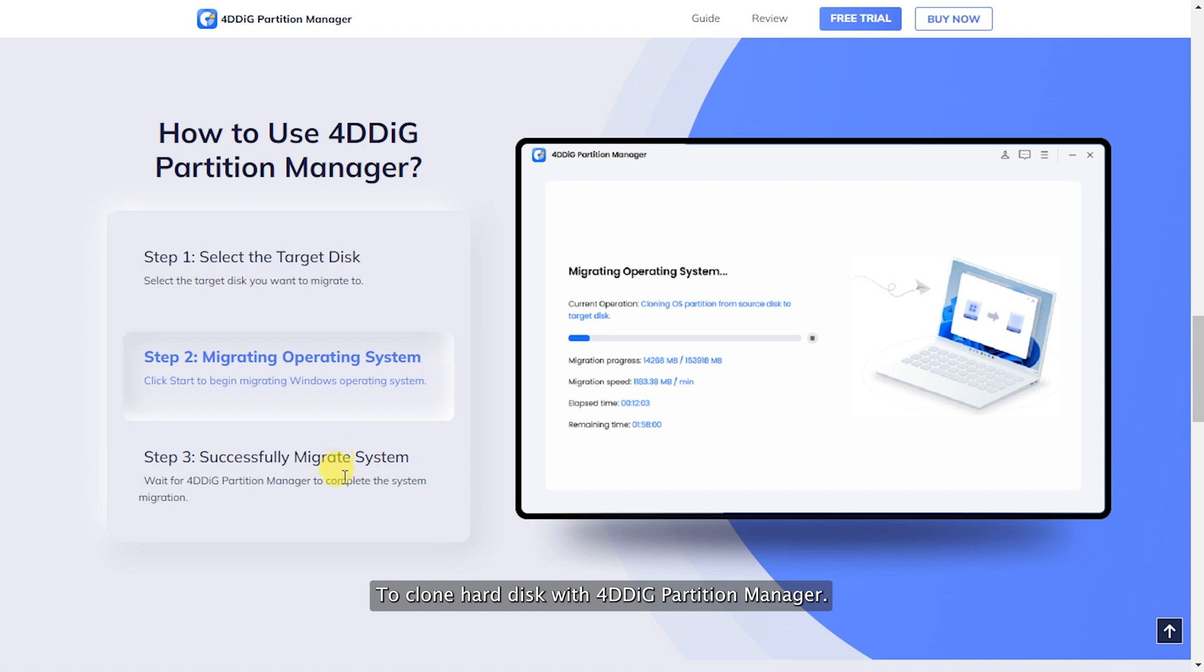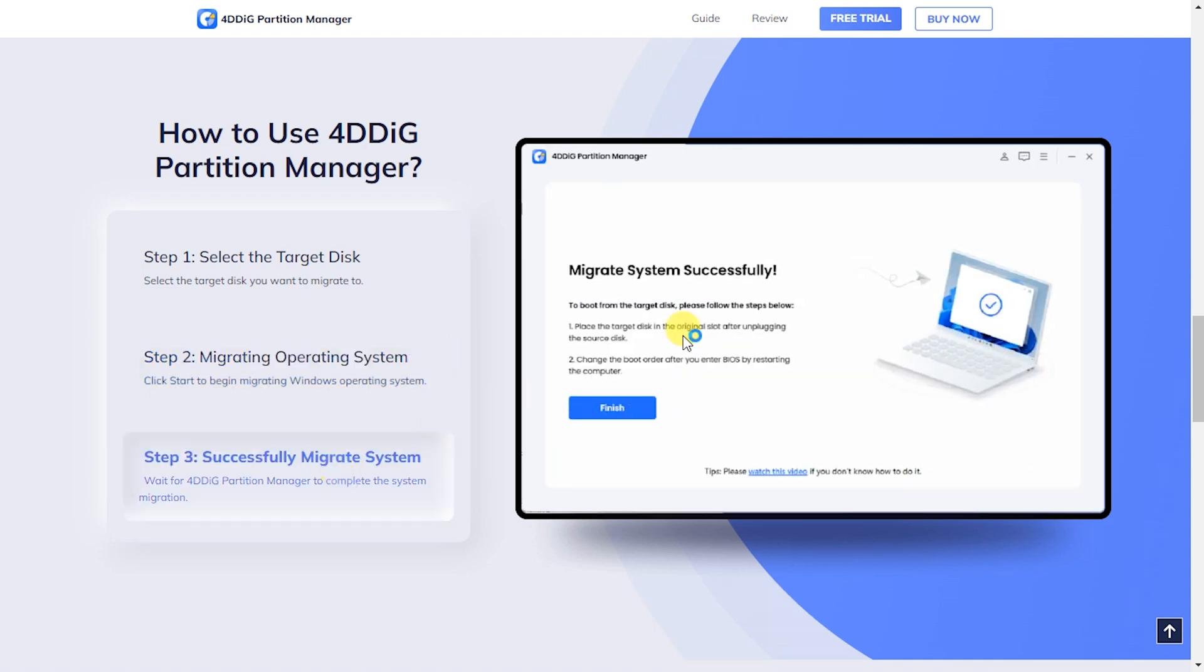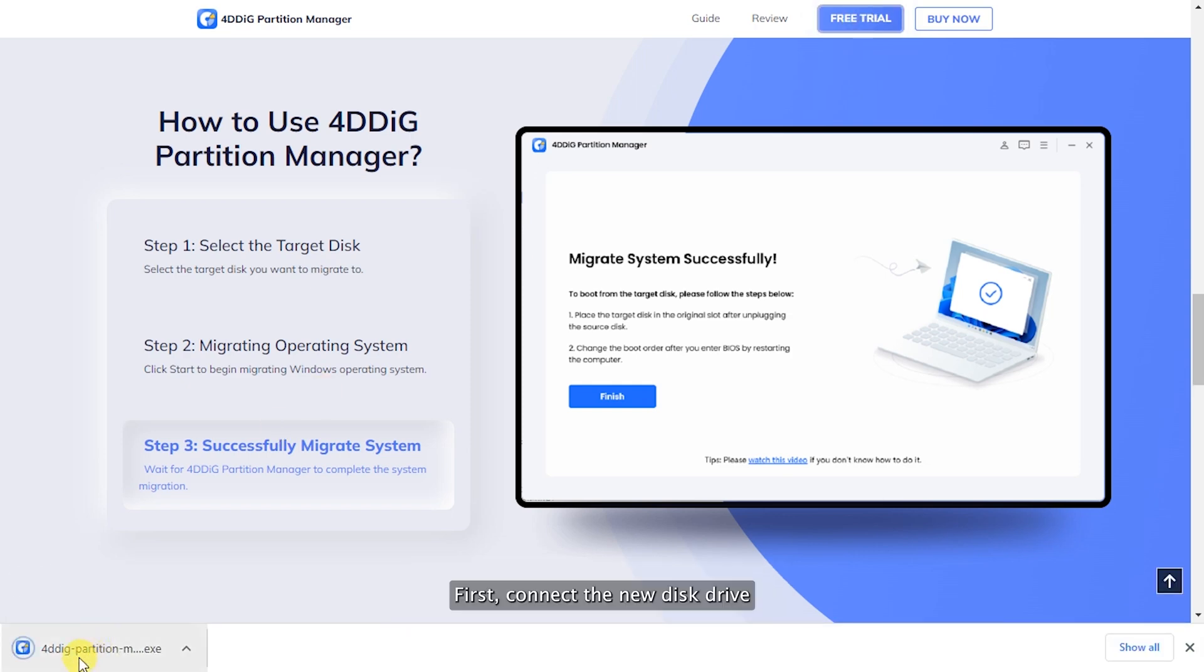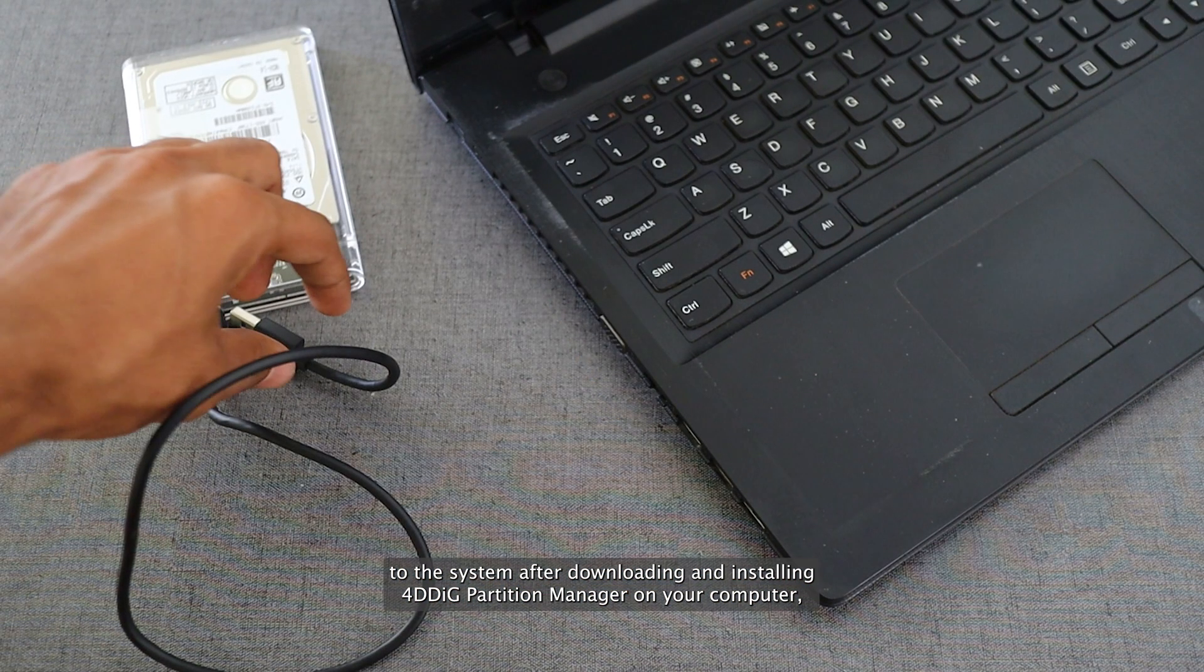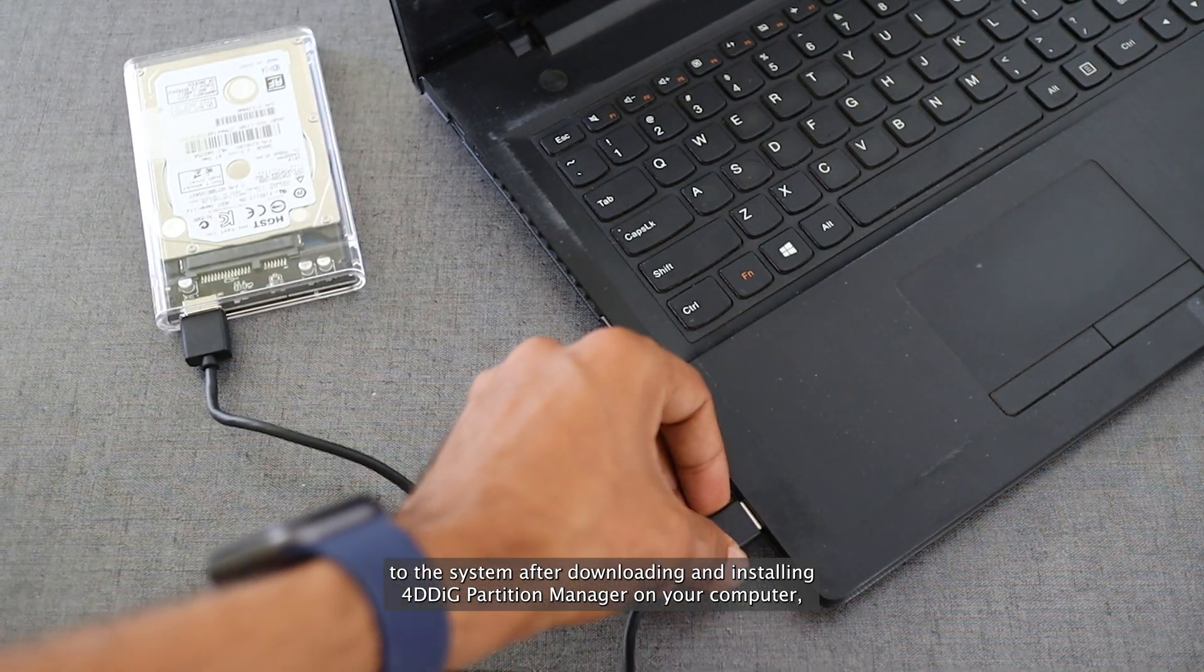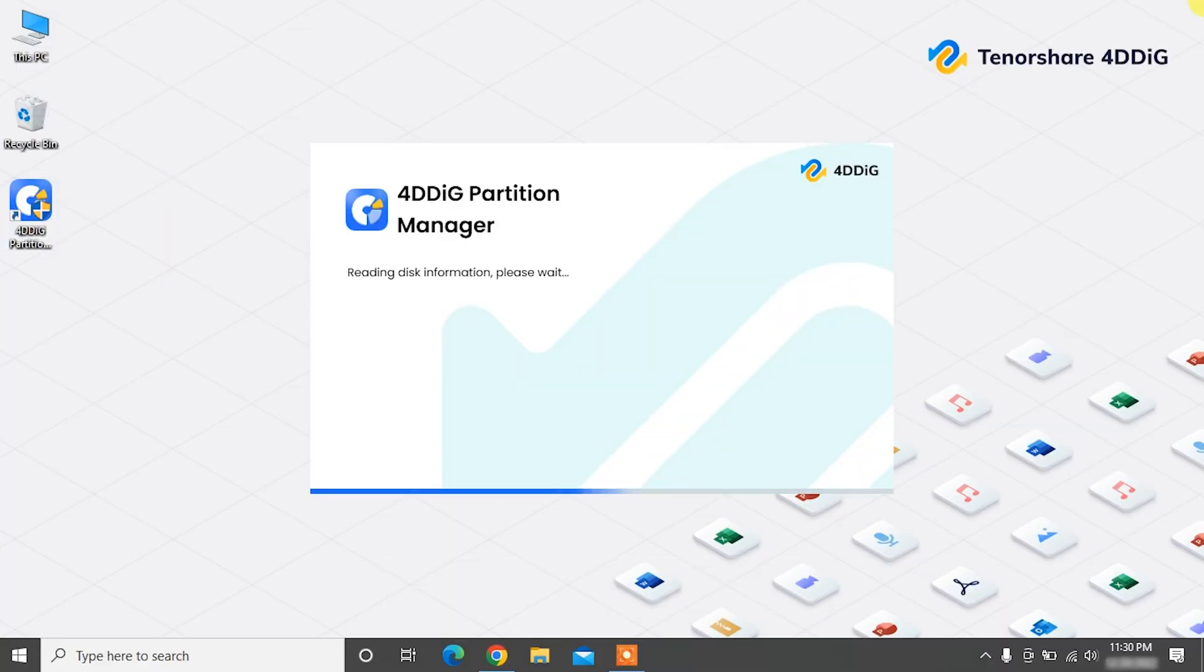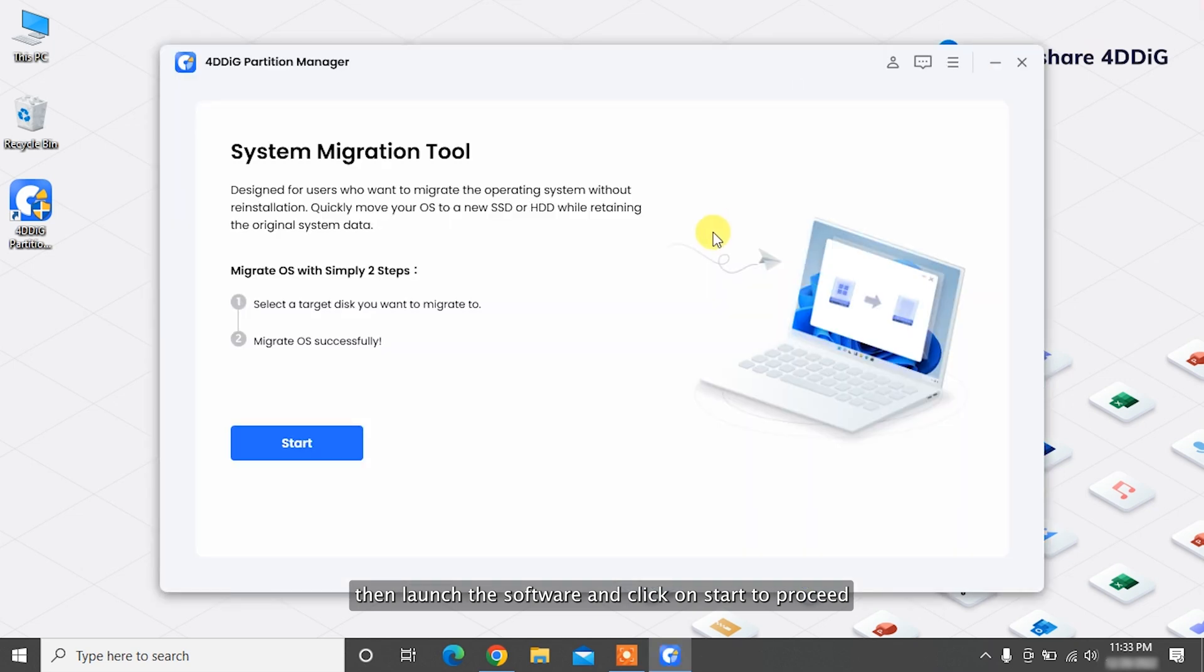To clone hard disk with 4DDiG Partition Manager, simply download and install 4DDiG Partition Manager to your system. First, connect the new disk drive to the system after downloading and installing 4DDiG Partition Manager on your computer. Then launch the software and click on Start to proceed.